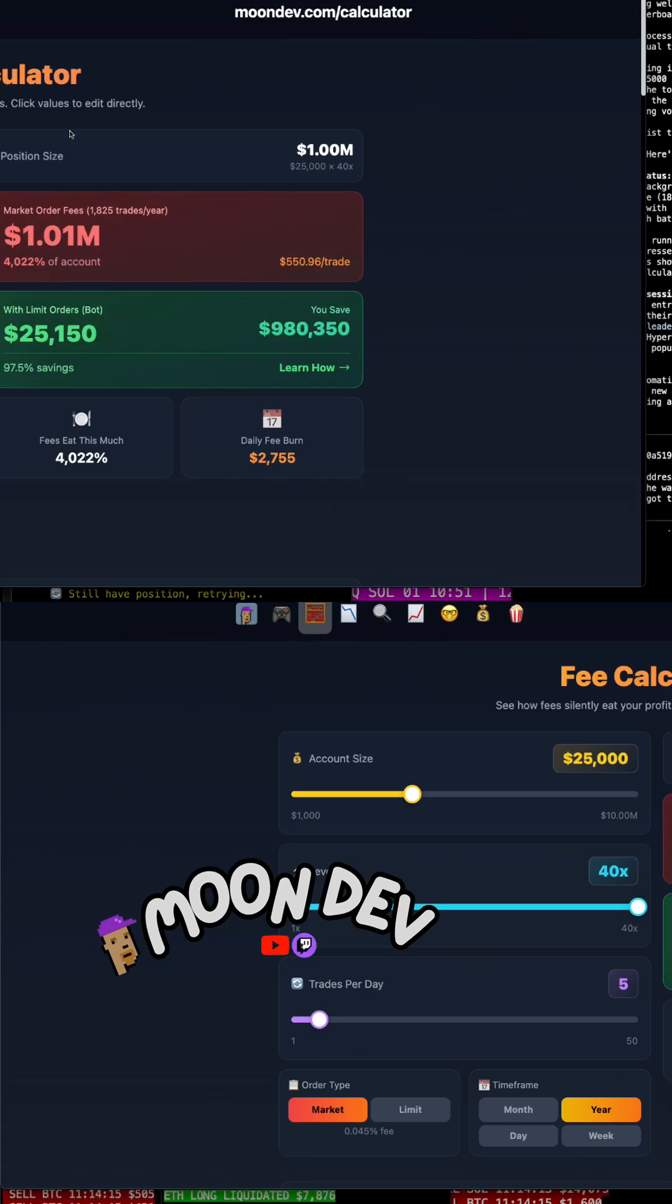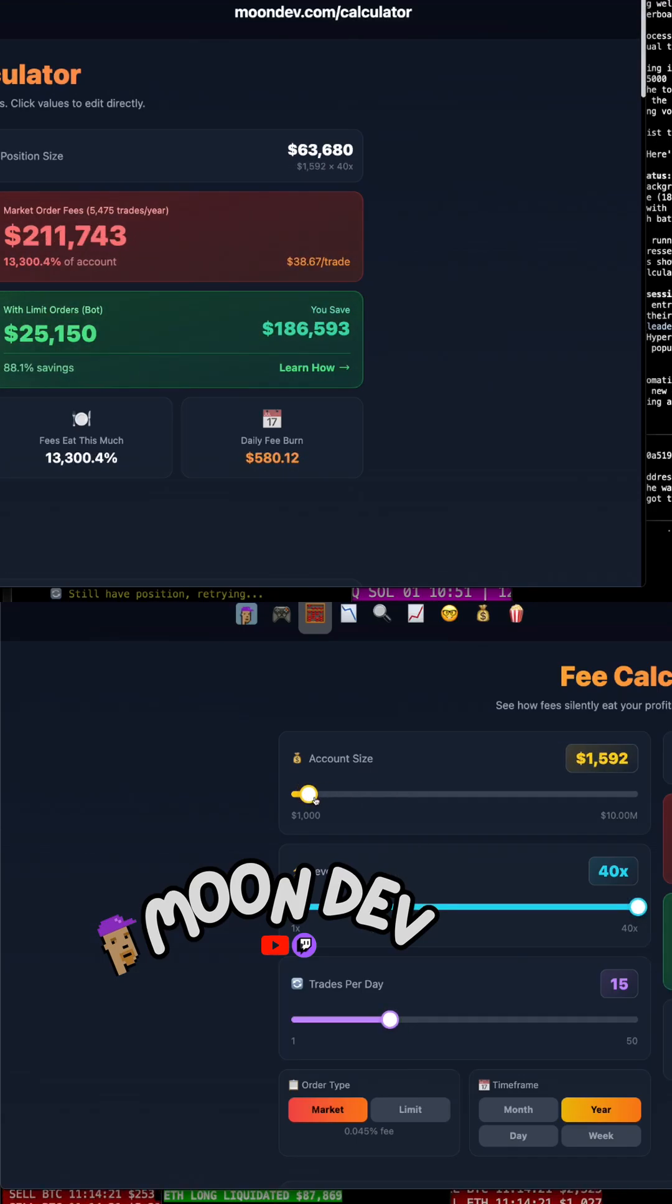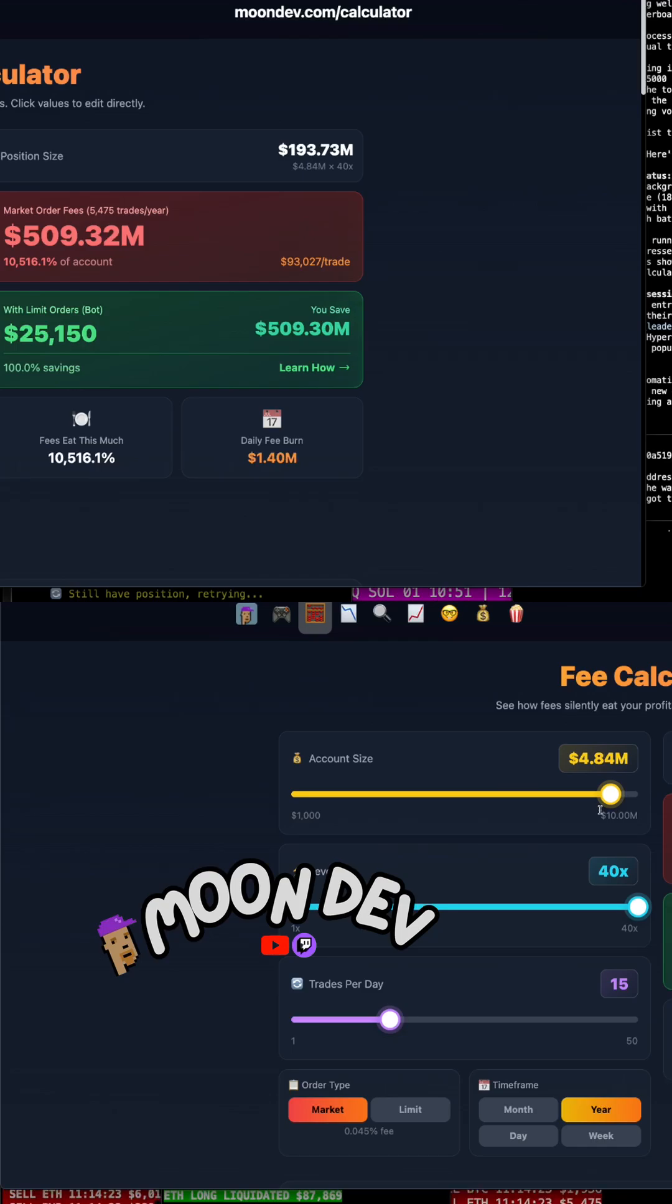So go play with this. Moondav.com slash calculator. You go answer this question for your size, whether you're trading a thousand dollar size or a million dollar size. The fees are the fees.